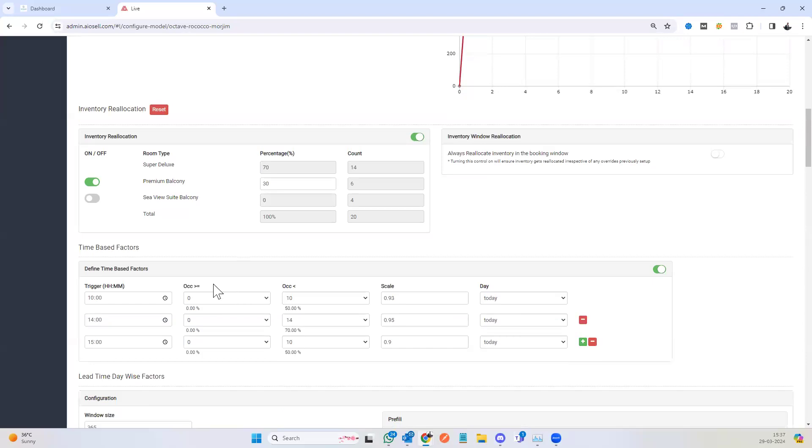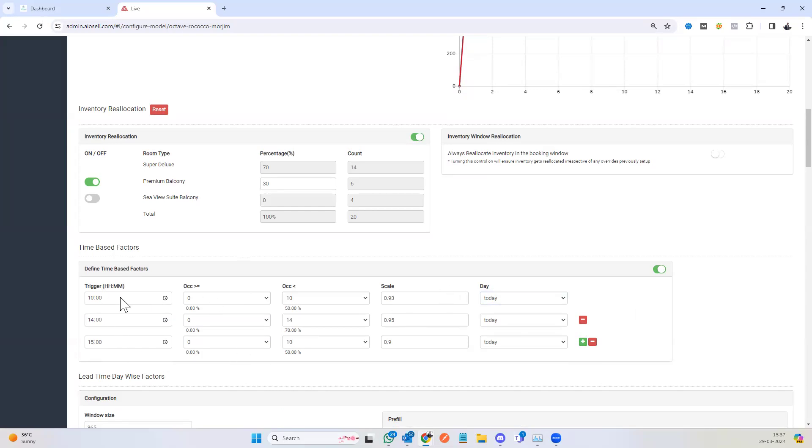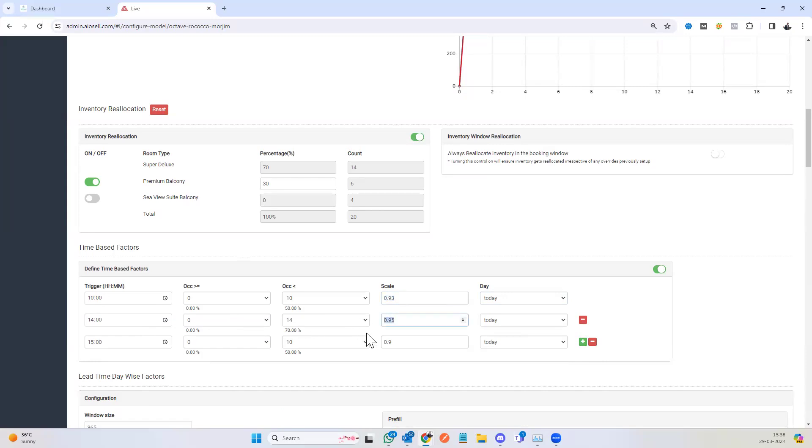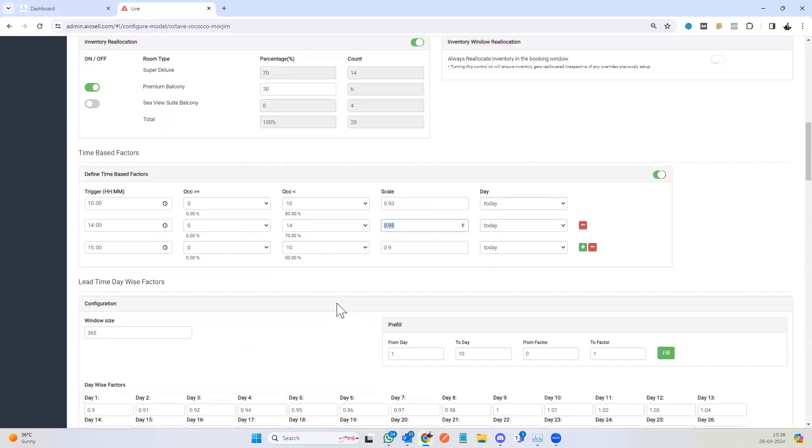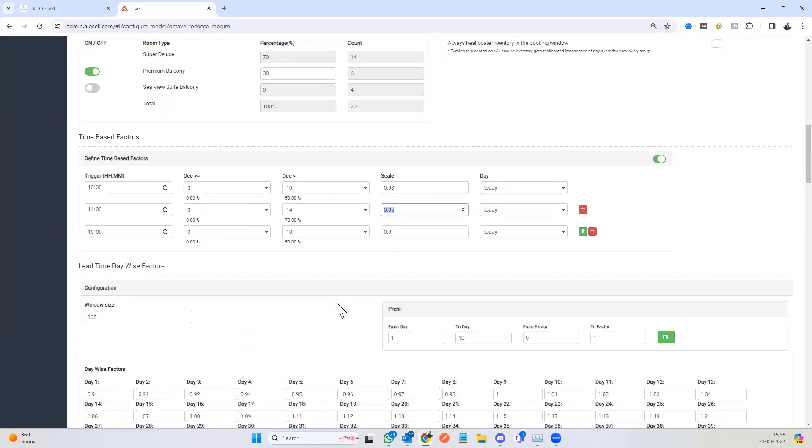The next factor is the time-based factor. This you can set for any given time period within 48 hours. So at 10 a.m., you can have a decision that says if your occupancy is lower than 50%, you reduce your price by 7%. At 2 p.m., if our occupancy is below 70%, we reduce the price by 5%. And so on and so forth, we can either reduce prices or increase prices.